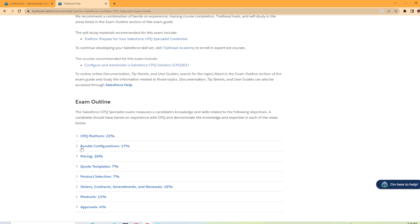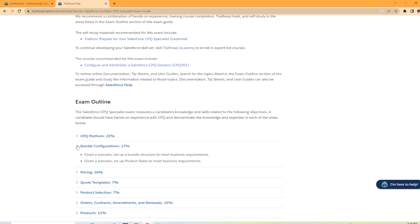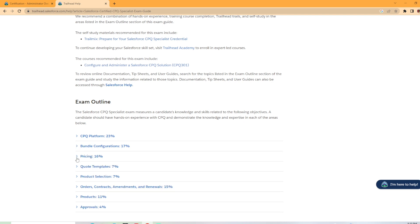And we have bundle configurations coming in at 17% of the exam. Another big section. So given a scenario, set up a bundle structure to meet business requirements. Given a scenario, set up product rules to meet business requirements. 17%, another big section there. Then it only has two bullet point items. So you want to make sure you understand how to build these bundles, what customers need, what they don't need, and how to best suit their needs.